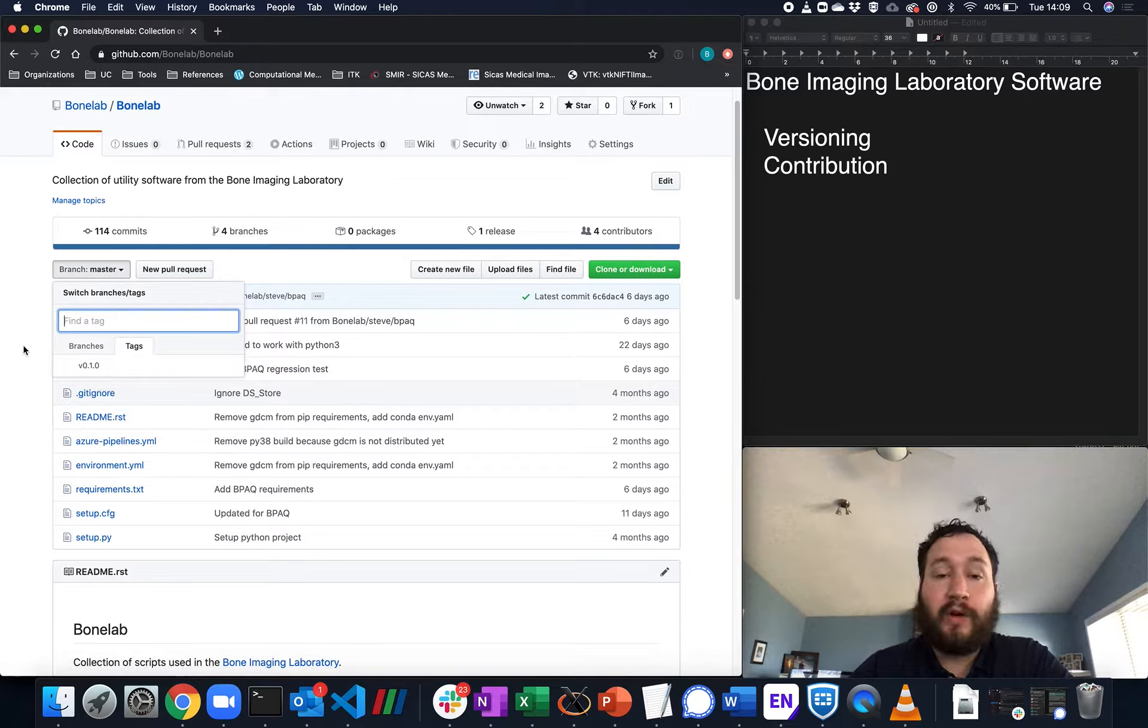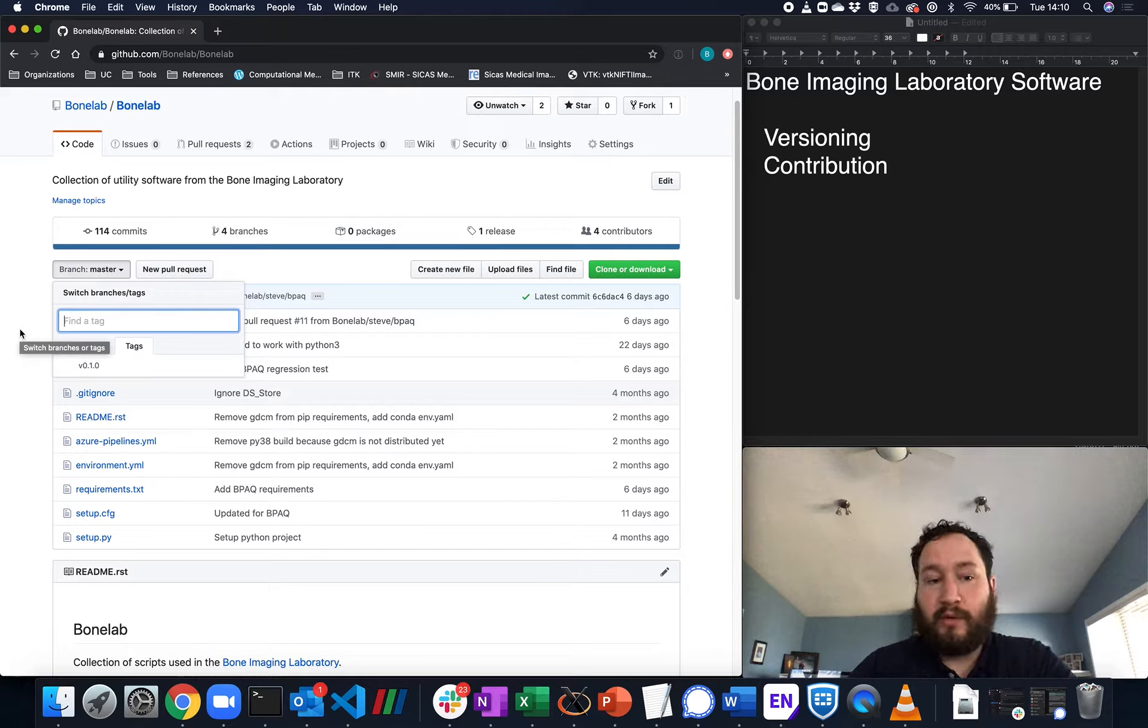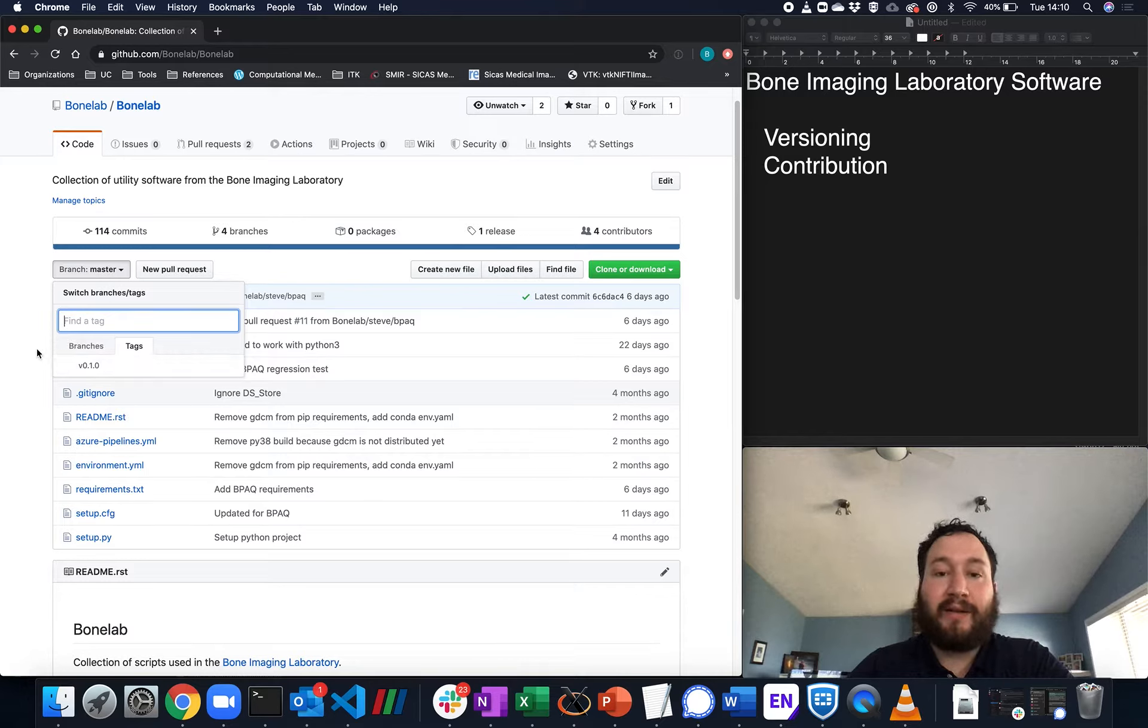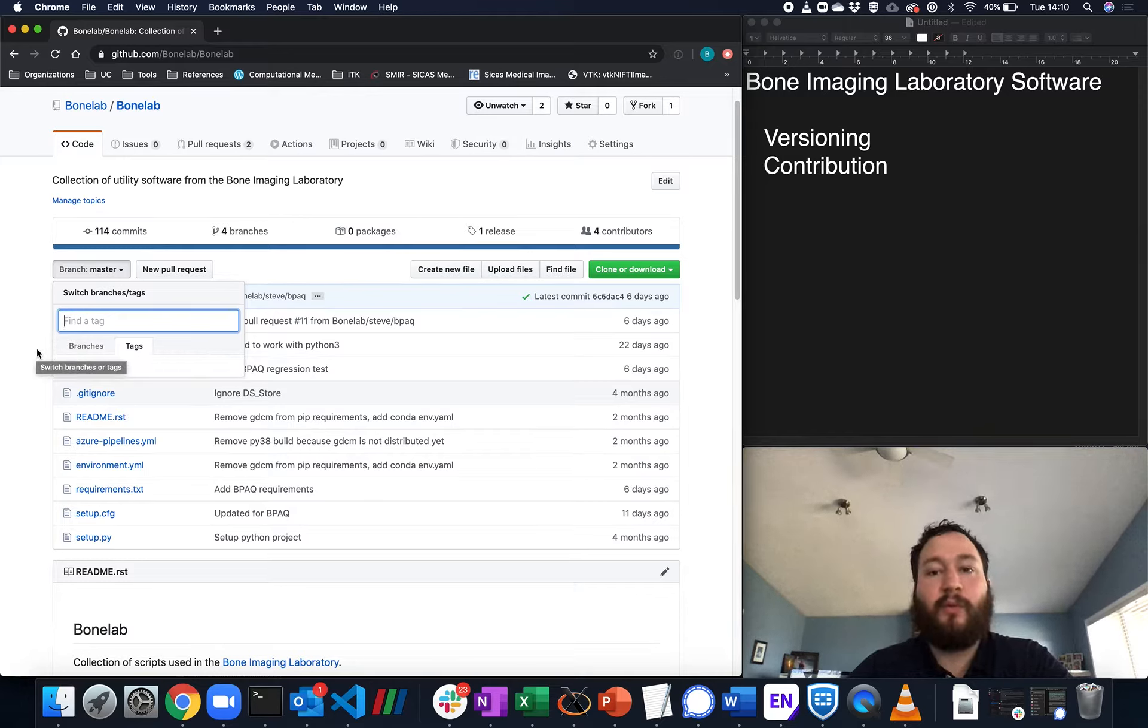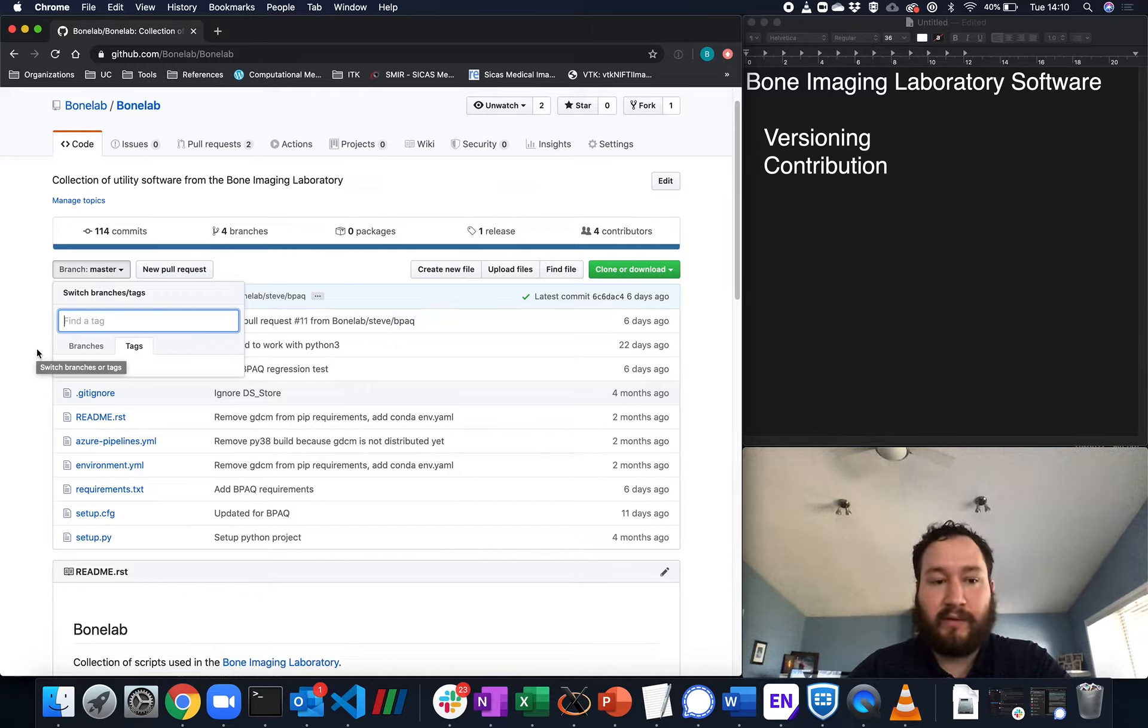So for instance, the software might change between the submission of a paper and when you get your reviews. So if that software has changed, if you click on this tag, you're able to go back to the exact software you used when you submitted the paper. This is good for many reasons.